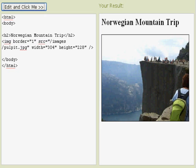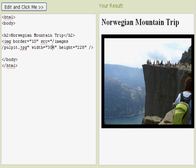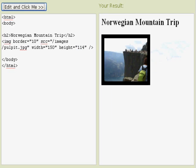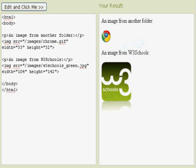Also you see the SRC equals the image path location, but real quickly I change the border to 10 and it makes a thicker border around the image. We can also change the dimensions of the image by changing the height and width, so we're going to make it smaller here, 150 by 114 pixels, and it makes a smaller image for us.